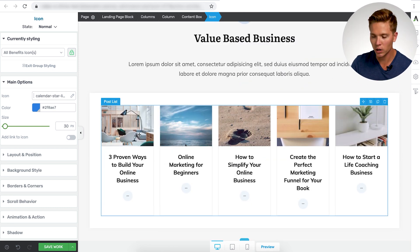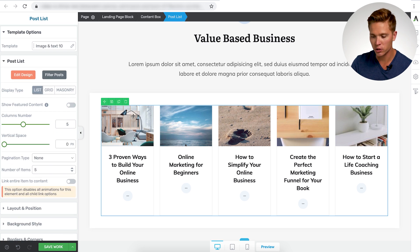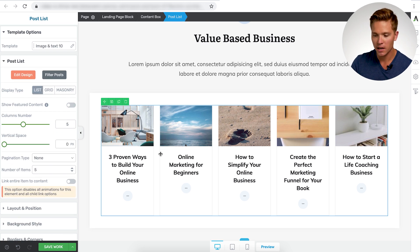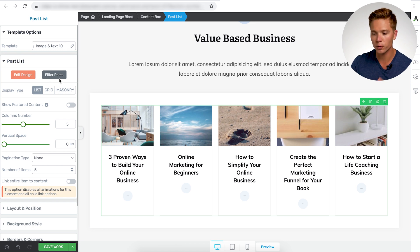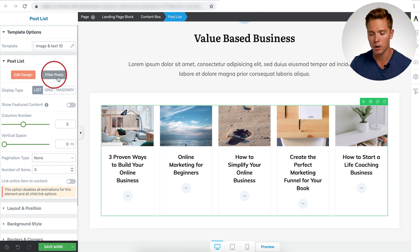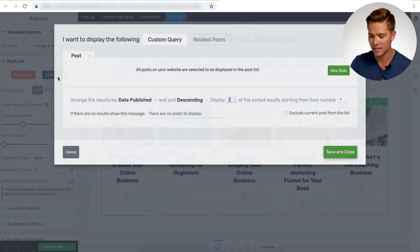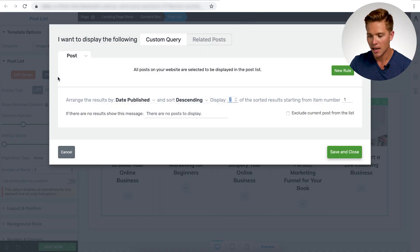In order to edit the post list, we're going to pick this one here and you just want to select it. So once it's selected, you're going to see here on the left sidebar, you can either edit design or filter posts. So in this case, we're going to focus on filtering posts. So I select that here.